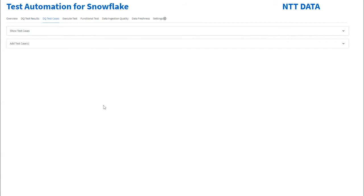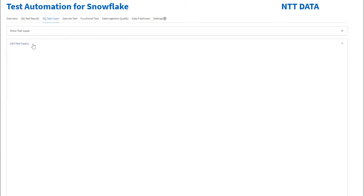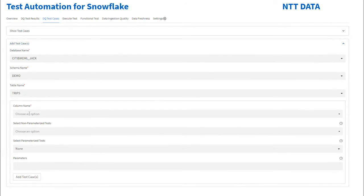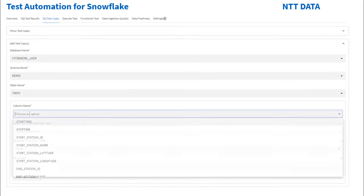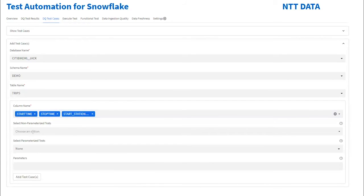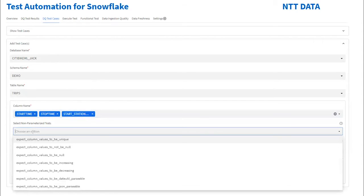We can see the existing test cases or add new test cases. Select the database, schema, and table name on which you want to add data quality checks. You can select multiple columns and multiple test cases in one group.